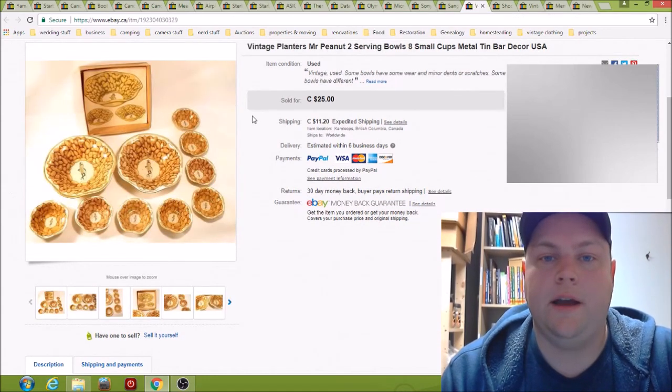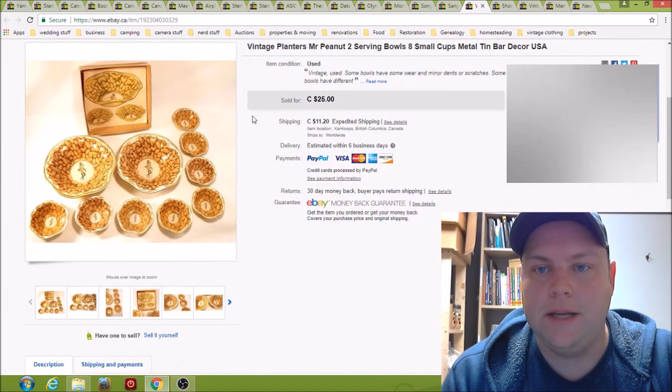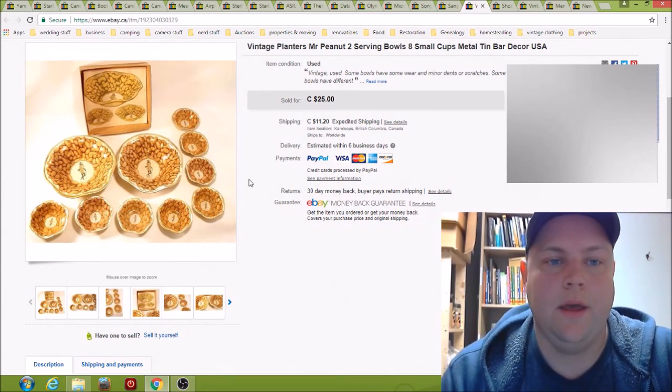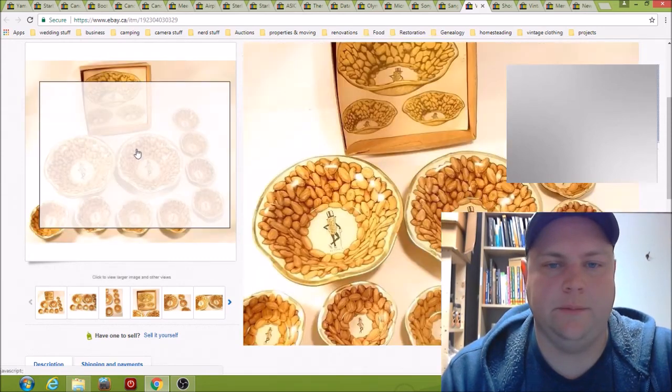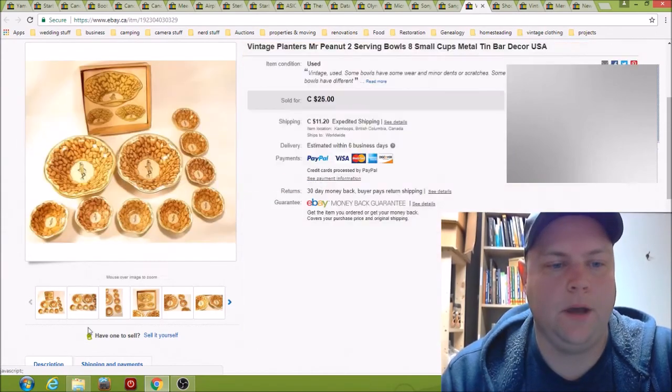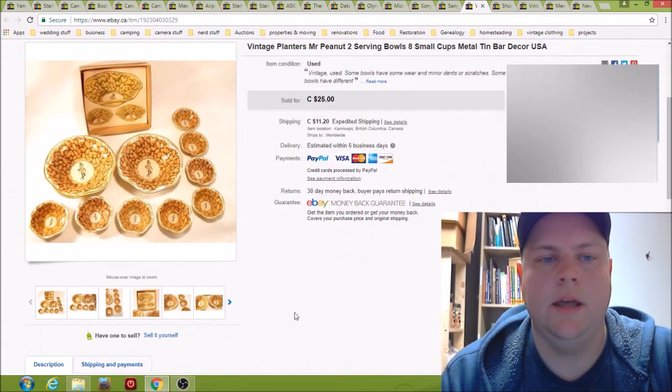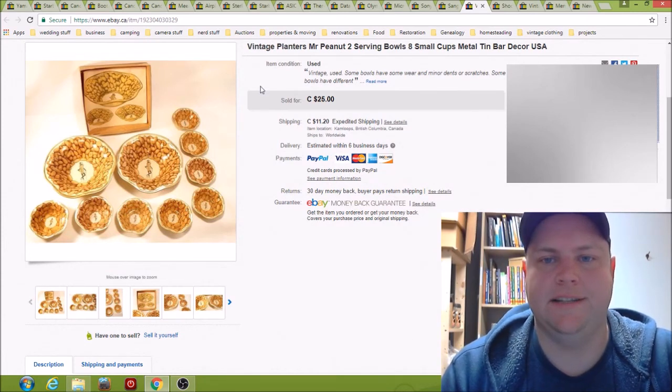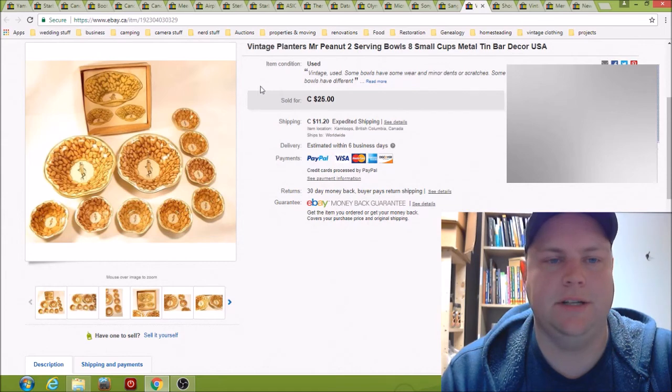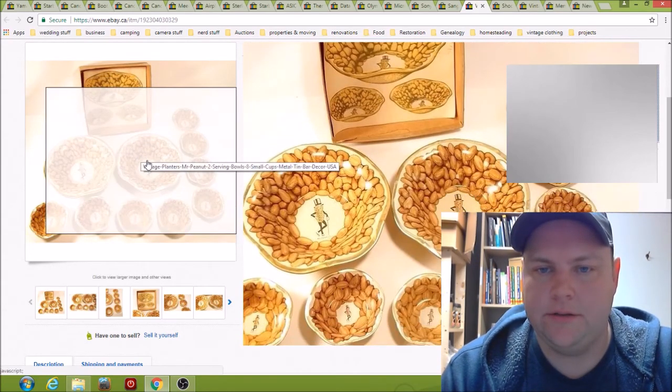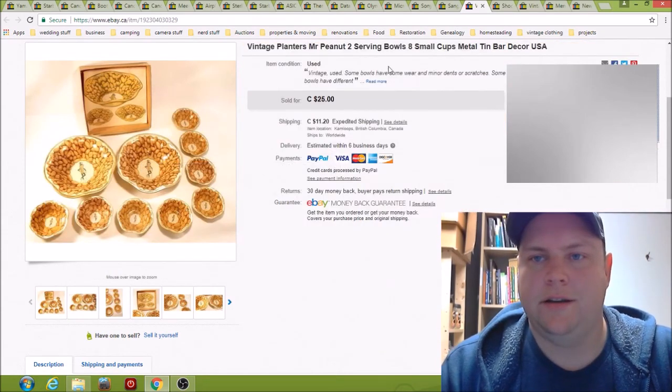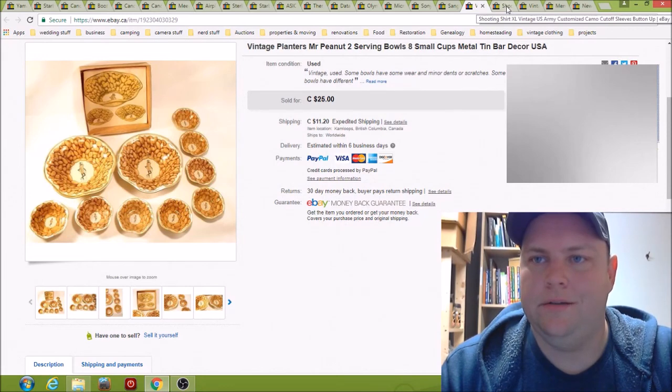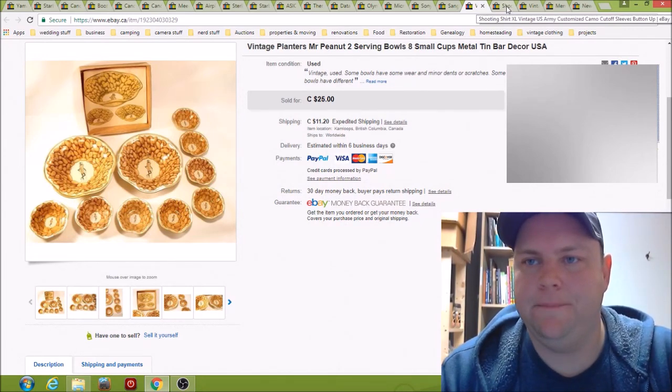Here we have vintage Mr. Peanut serving bowls. I bought these, they weren't a great buy. There's lots of them listed on eBay. I thought they looked cool, so I picked them up for 15 bucks and it took a long time, probably six to eight months, and they sold for 25 bucks plus shipping. But yeah they're cool looking. I usually want to make a bit more than that on that $15 purchase, but that's all right.